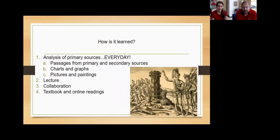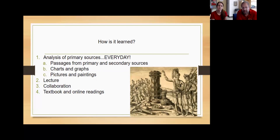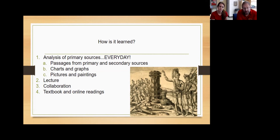So what do we do in class? While there's a lot of factual information, it's also a very skill-focused course. We do lots of primary source analysis, secondary source analysis. Kids will be looking at charts and graphs and paintings and pictures. There will be lecture, but there's also a big part of it that's kids collaborating together and using reading resources they have from their textbook and online readings.